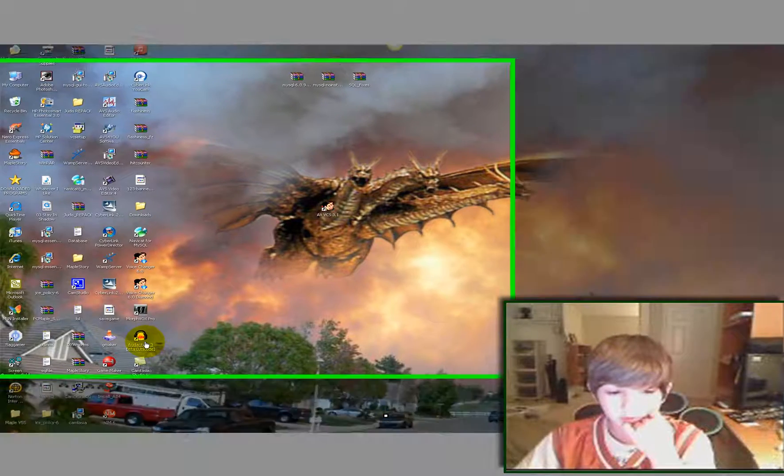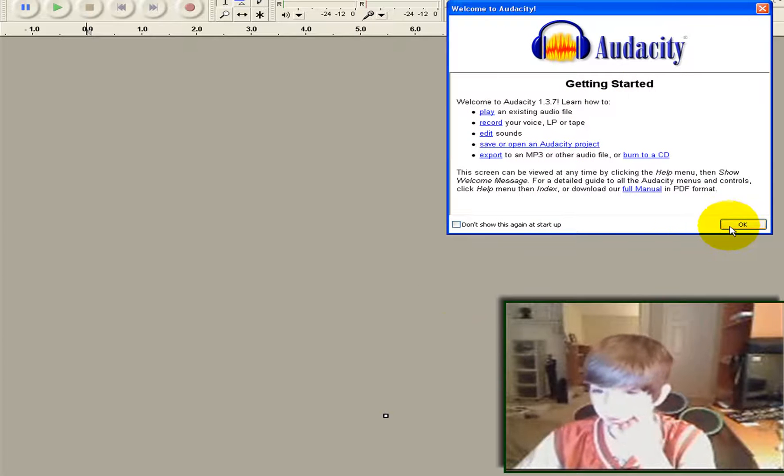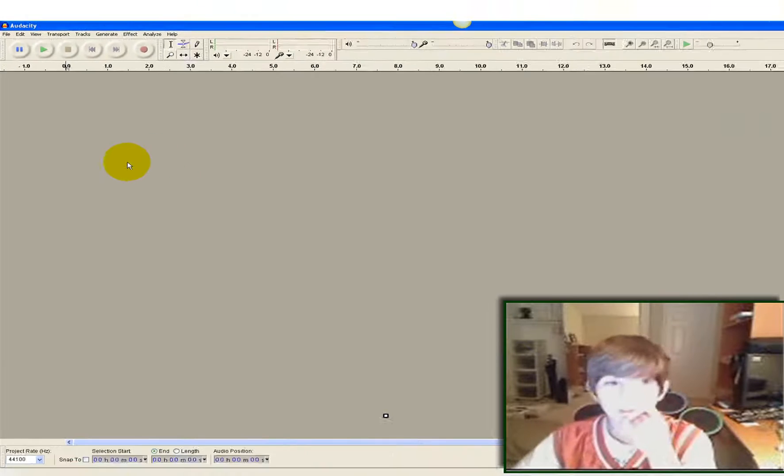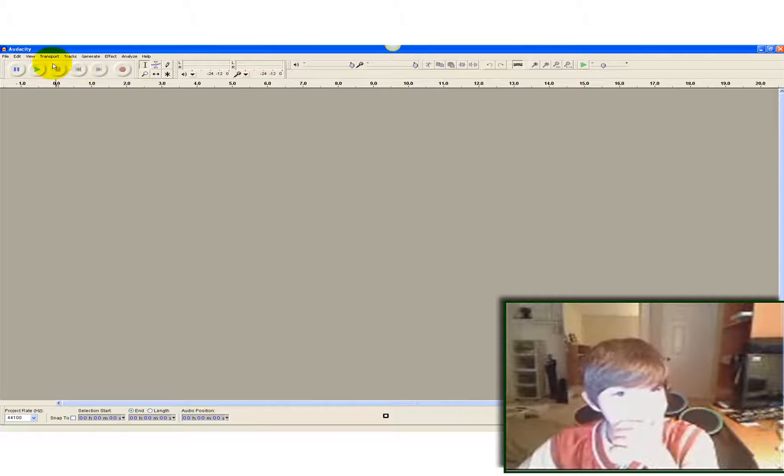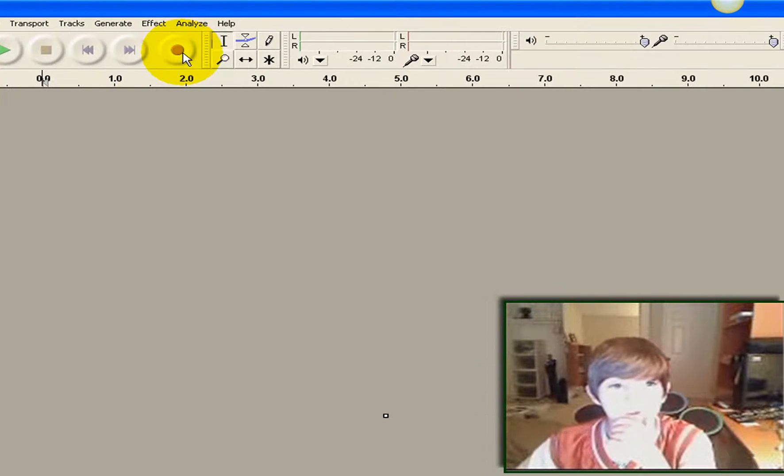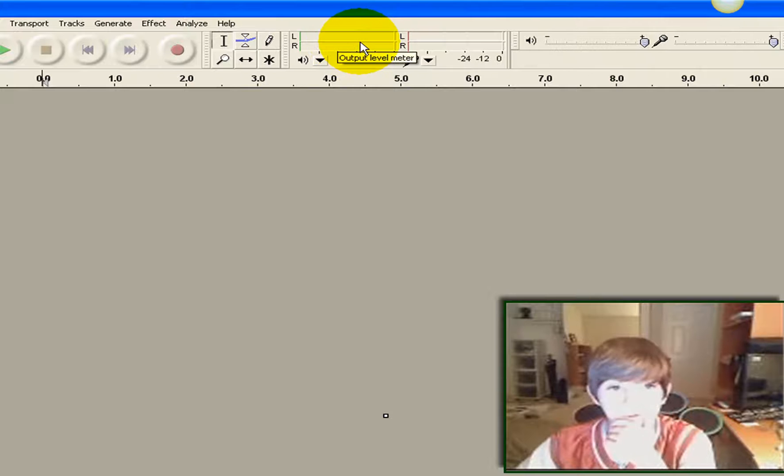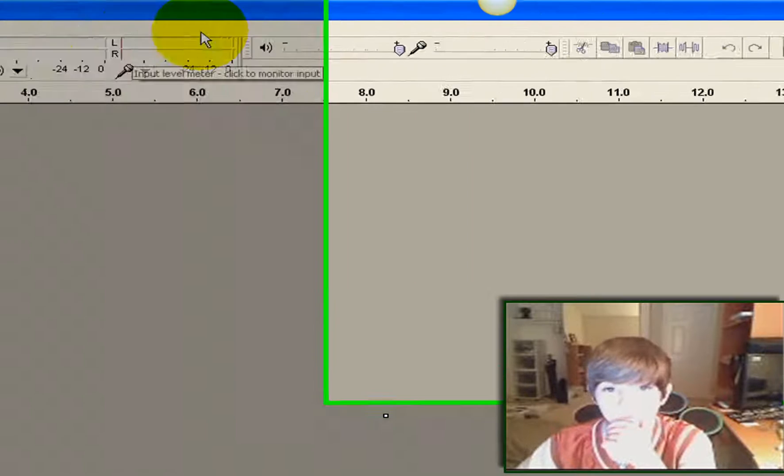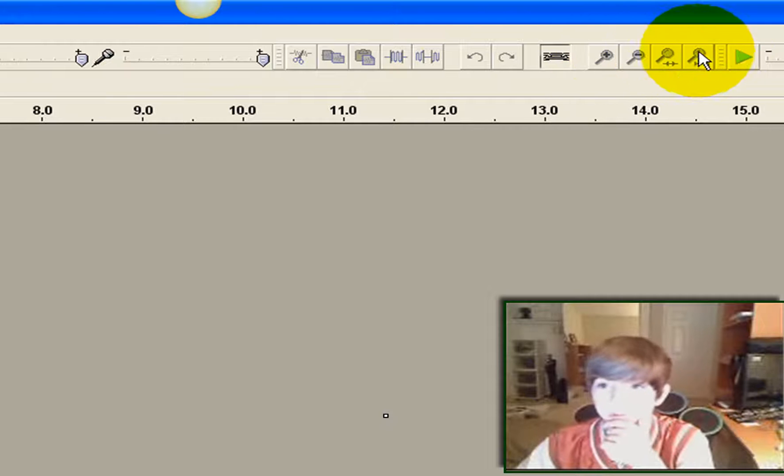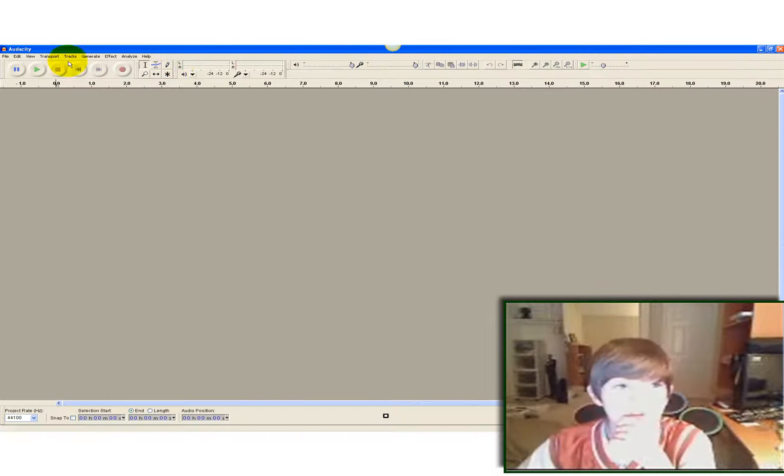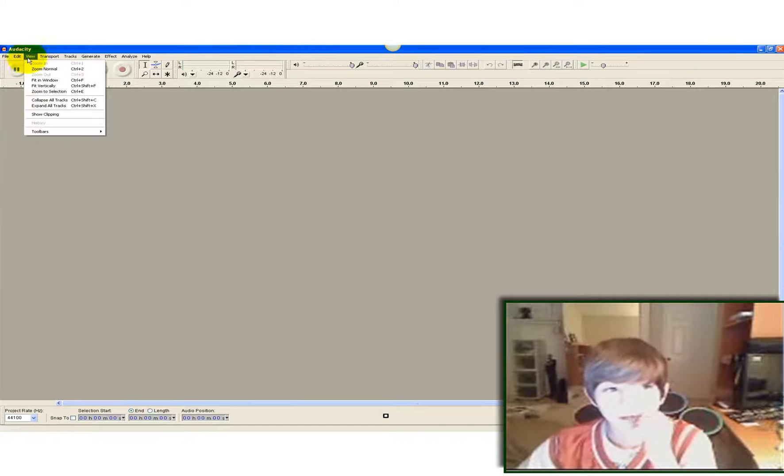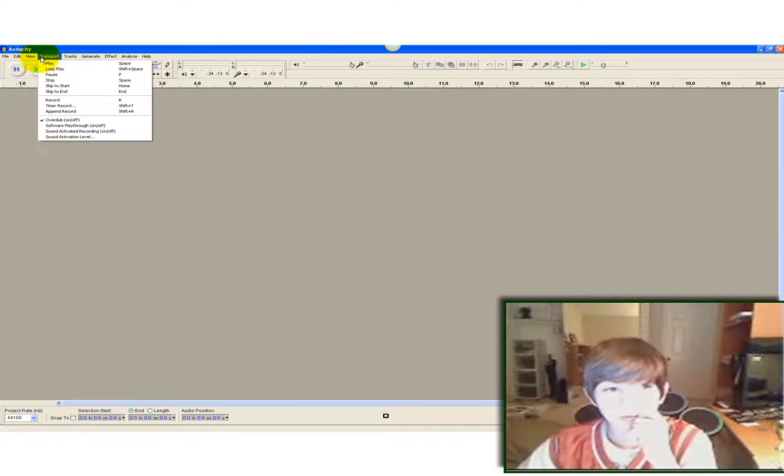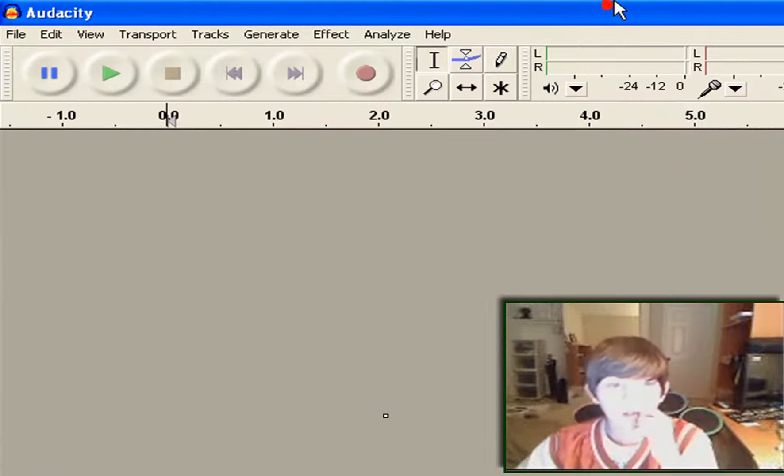And you go to it. This is just some tips, getting started. Basically you've got your pause, play, stop, beginning of video, end of video, record, your length of the video. This is the output level meter and the input level meter, the volume input, and all these different options you can play with. And the debug, play at speed, certain speed, file, edit, view, transport tracks, generate effect, analyze, help.